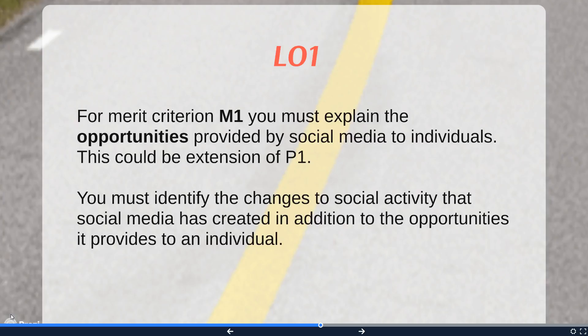There should be plenty of time for you to have a go at the merit in this assignment. The first step to the merit is to explain the opportunities that have been provided by social media — and remember, at this point it's just individuals, not businesses yet. You could extend P1: if you've talked about Facebook, what opportunities has Facebook given to people beyond just talking to friends? Maybe it's increased employment opportunities or creativity. In P4M1, you must identify the changes to social activity and opportunities that social media has created for the individual.